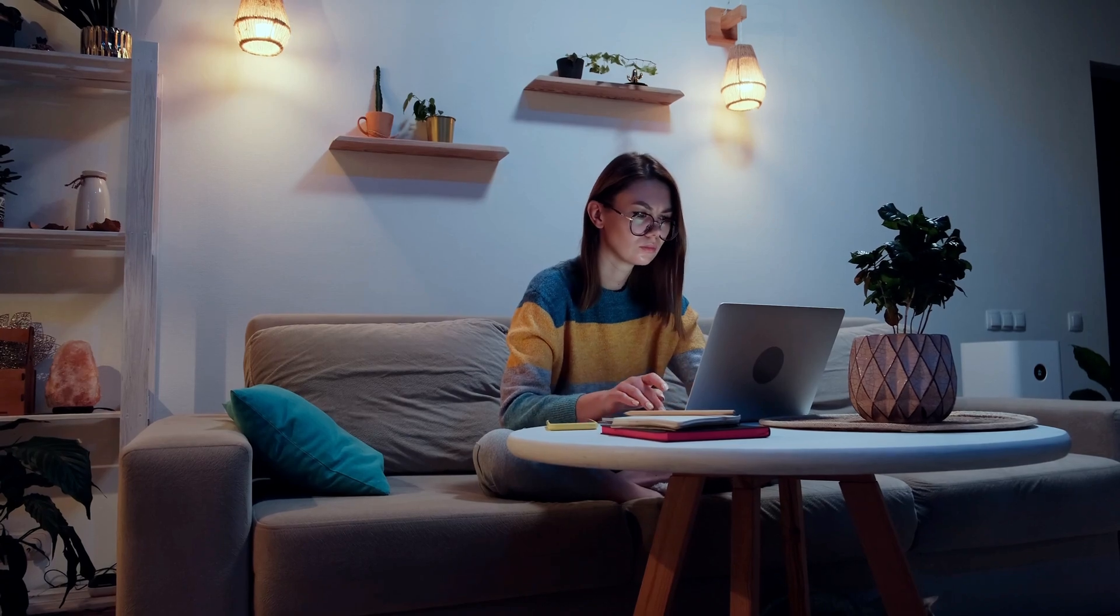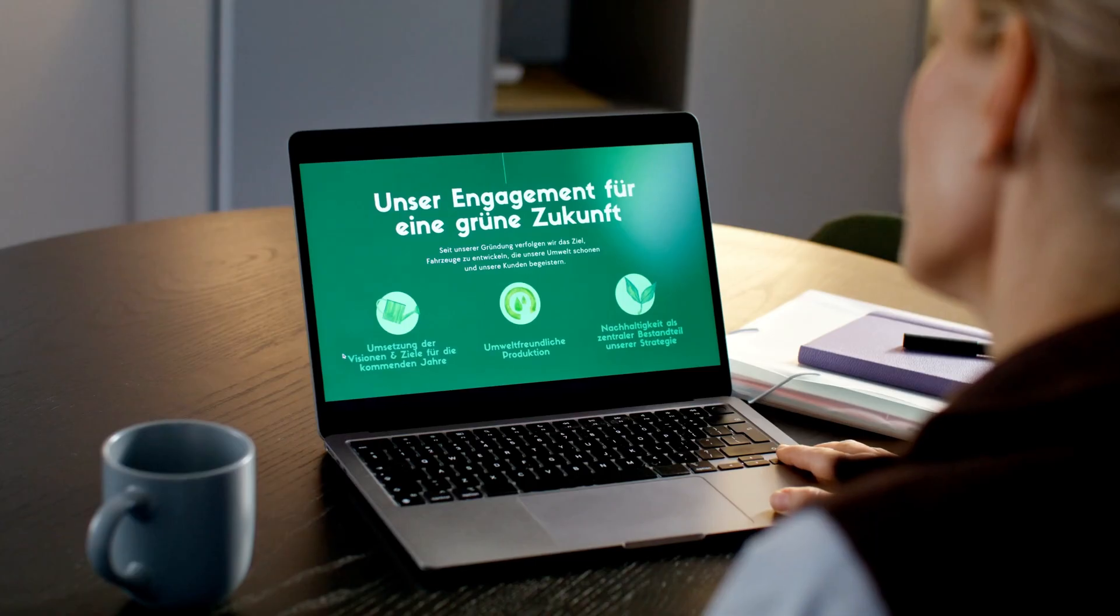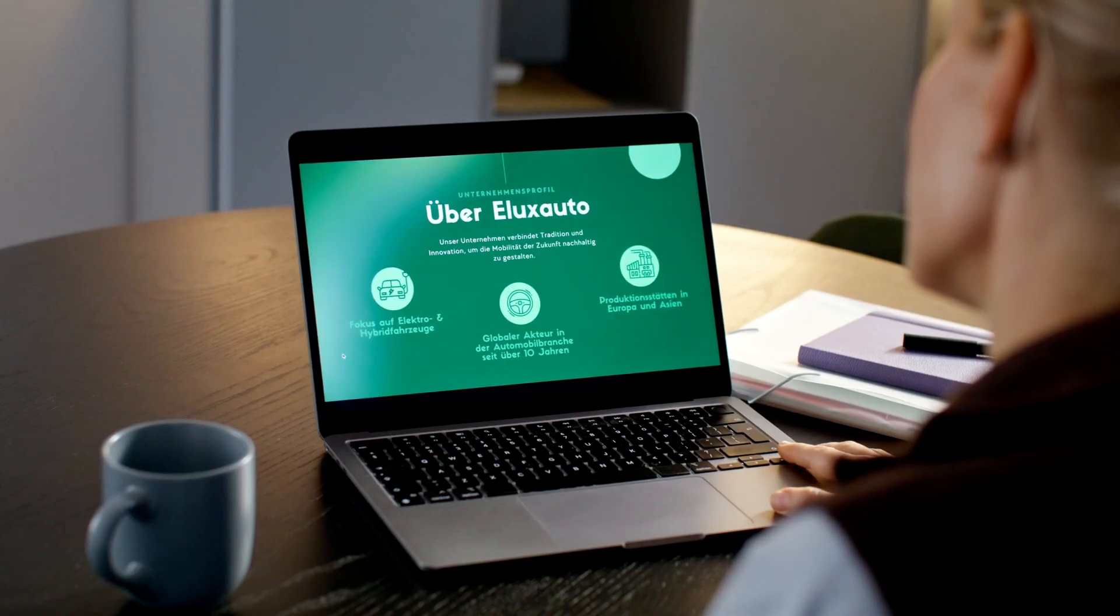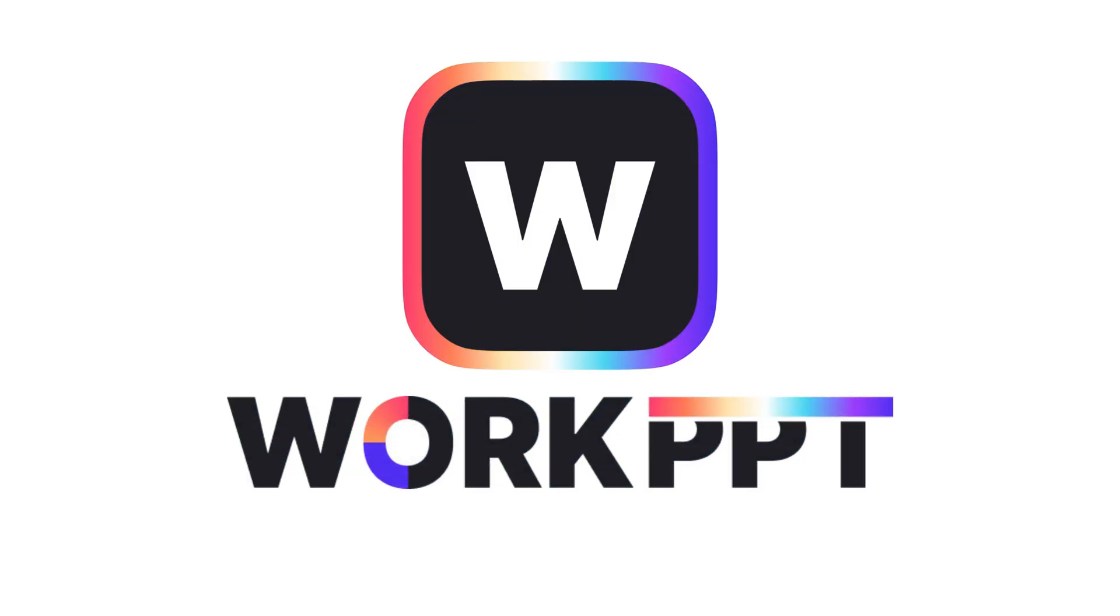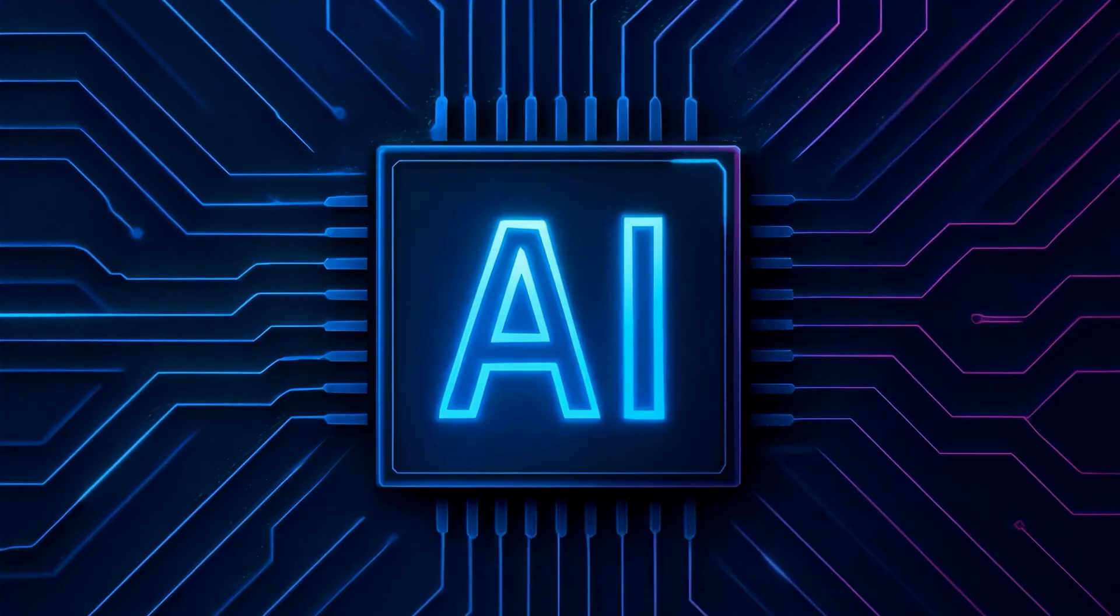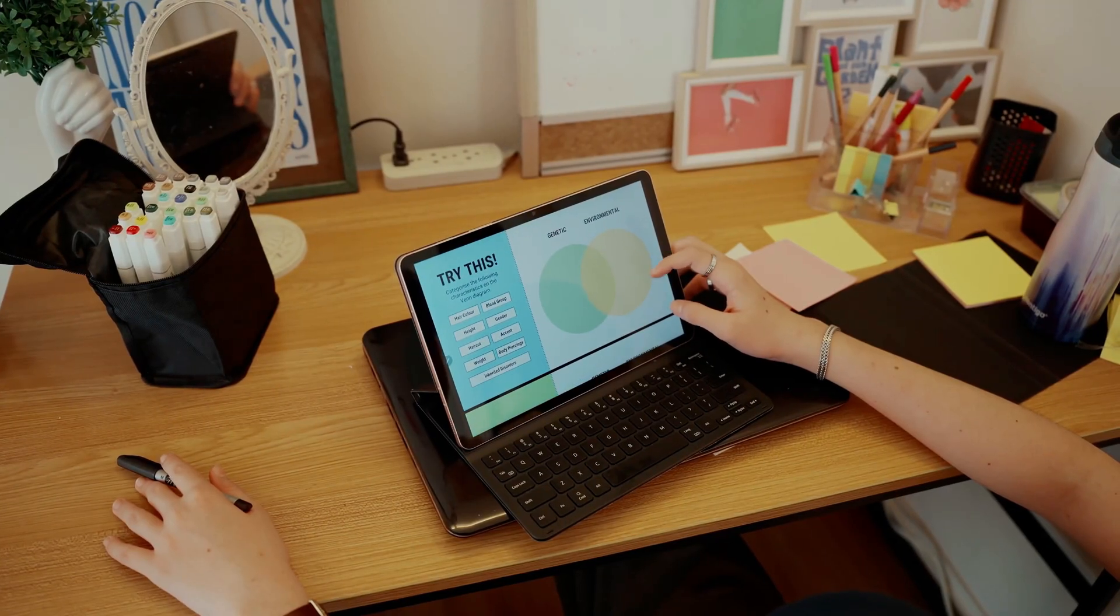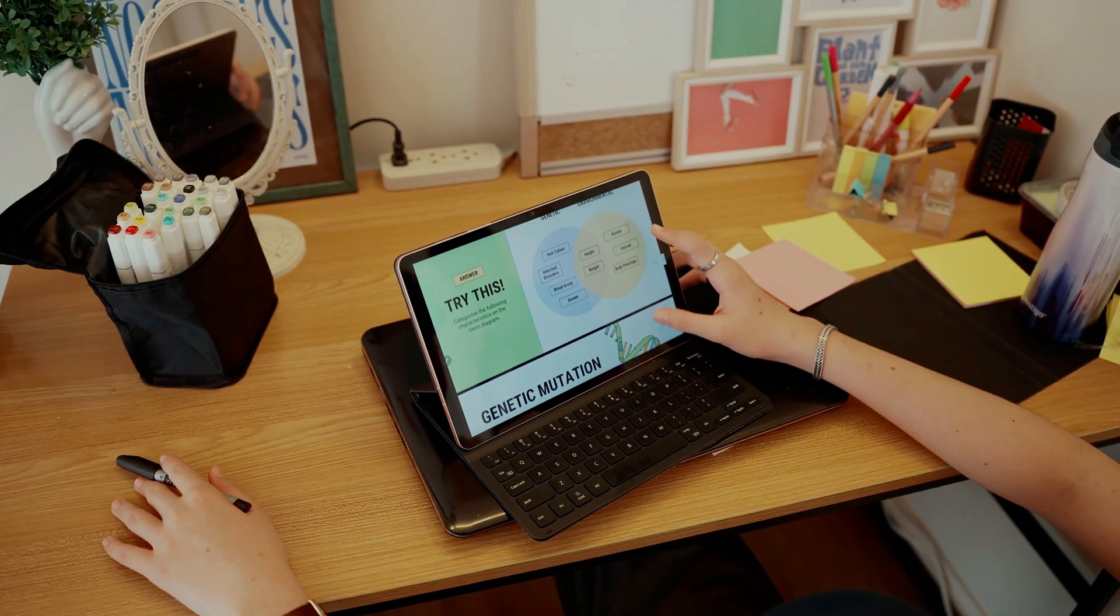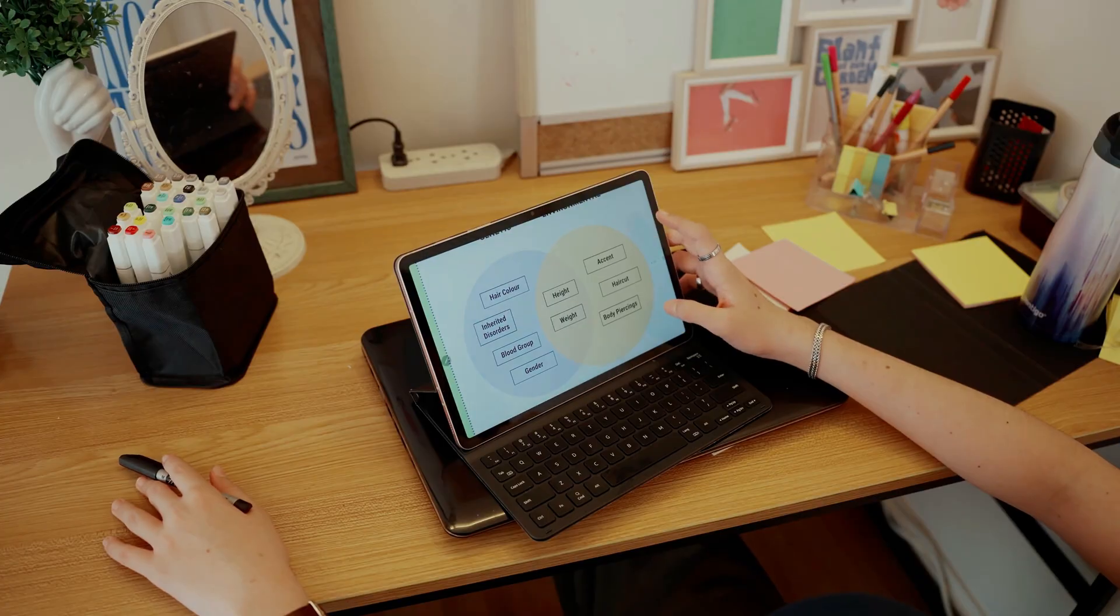Tired of spending hours making slides? What if AI could build a stunning PowerPoint in one click? Meet Work PPT, an AI-powered online PowerPoint generator that creates professional, beautifully designed presentations in seconds.